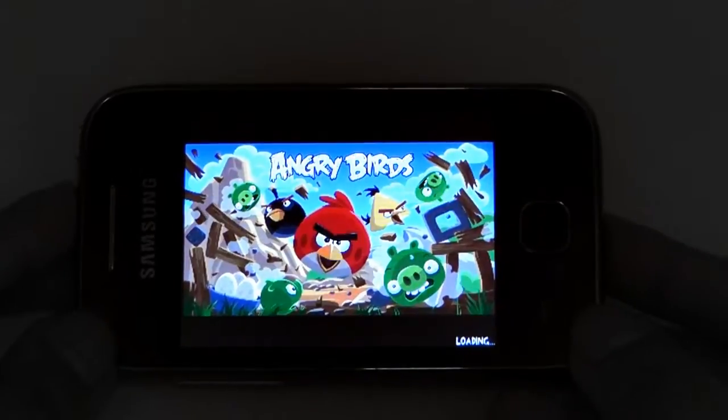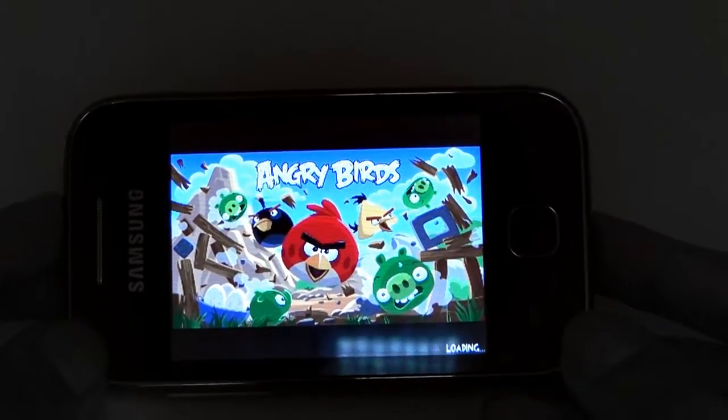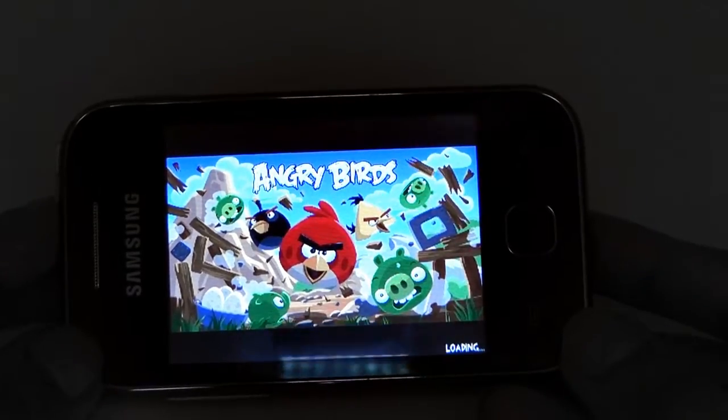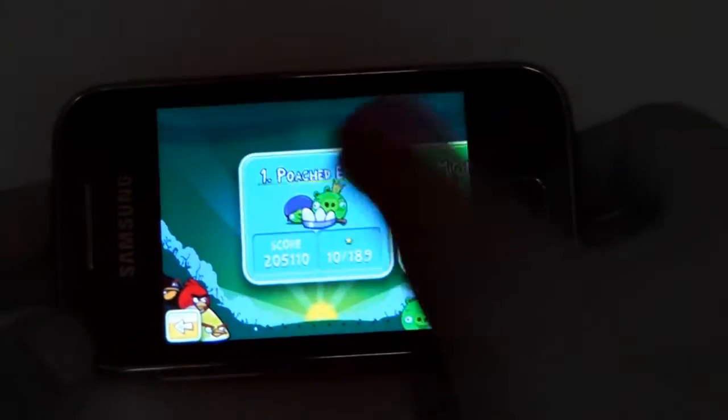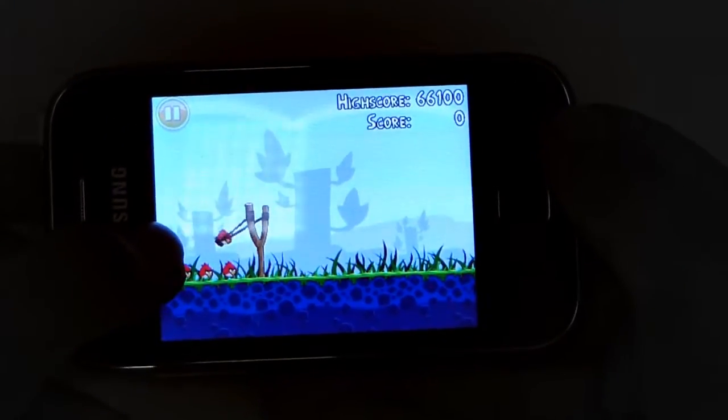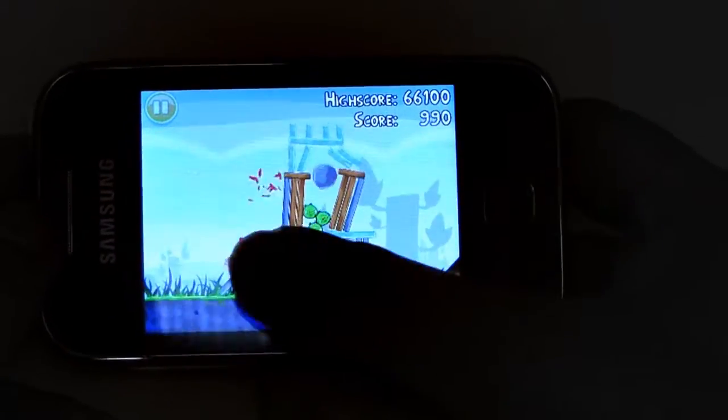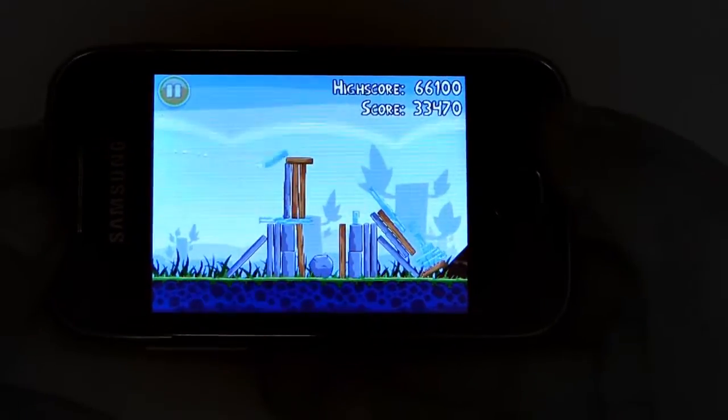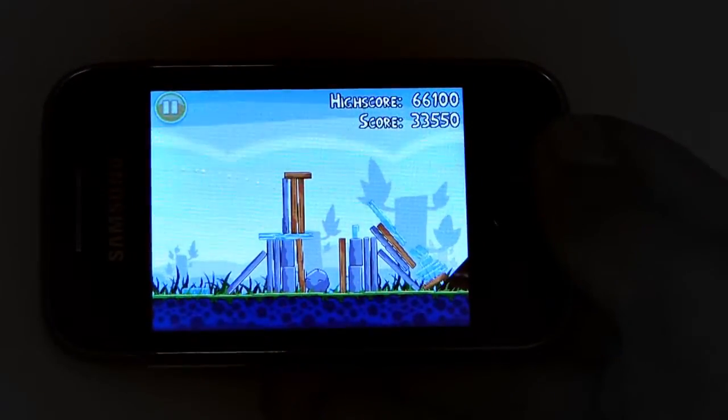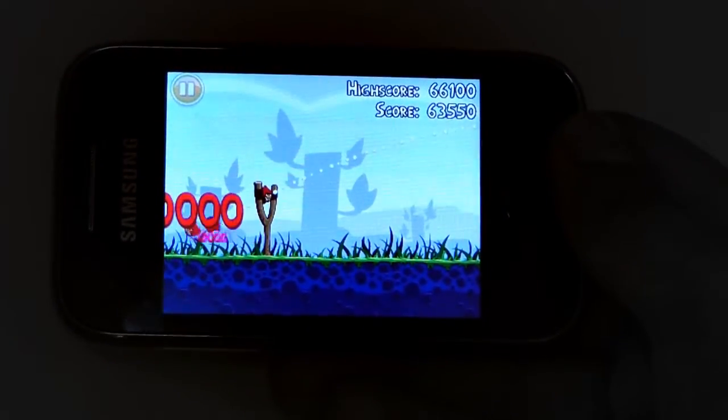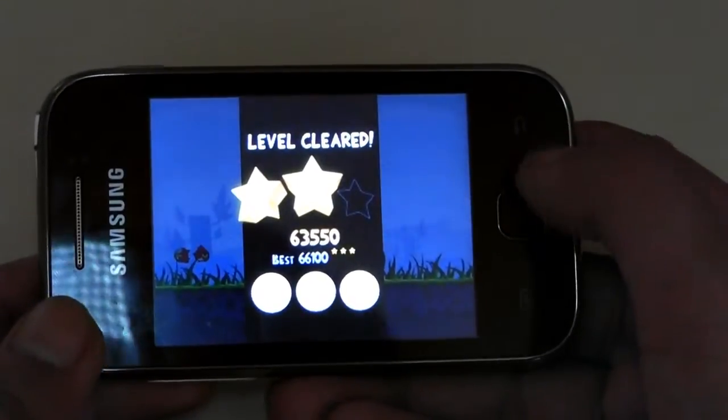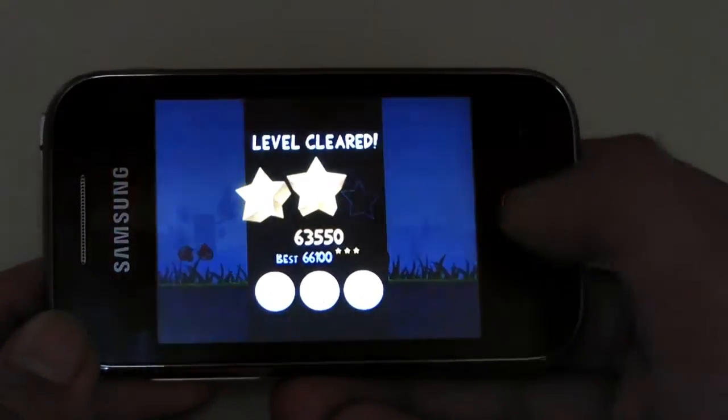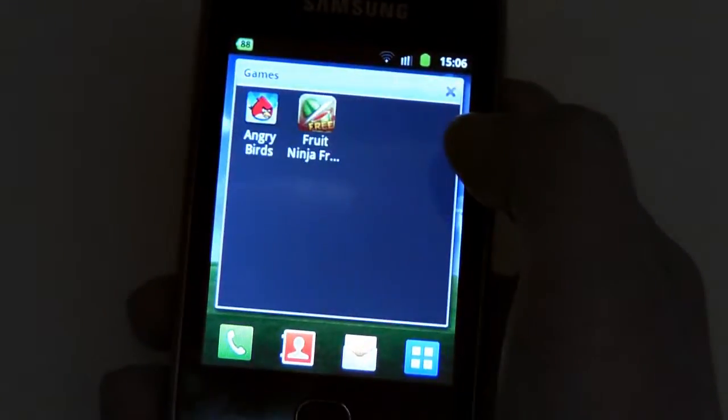You do get nice vivid colors though on this screen. Even though it does look pixelated, you do get really nice colors. Okay, let's quickly play a game here. However, I didn't beat my high score. Come on, that was awesome, you can only give me two stars for that.